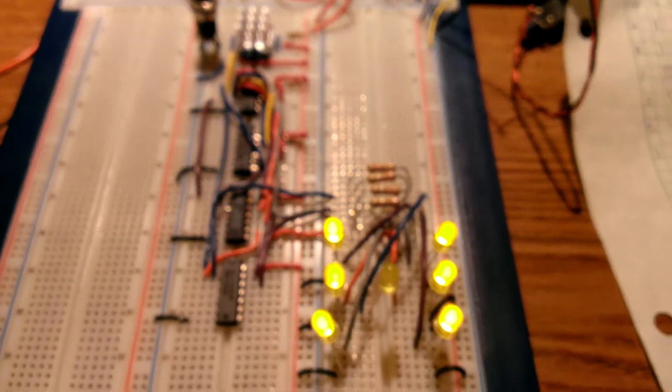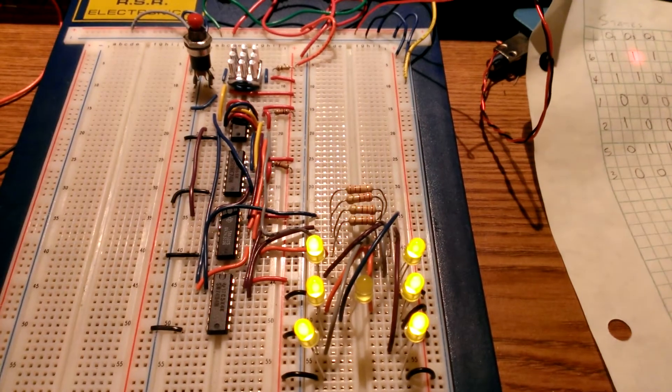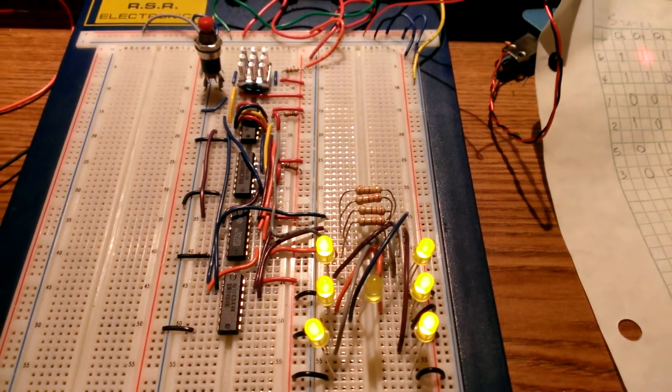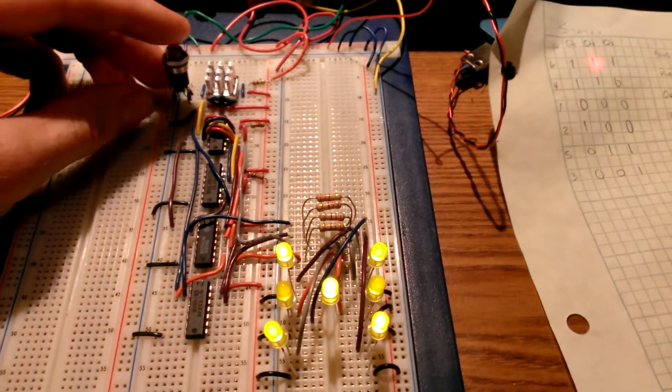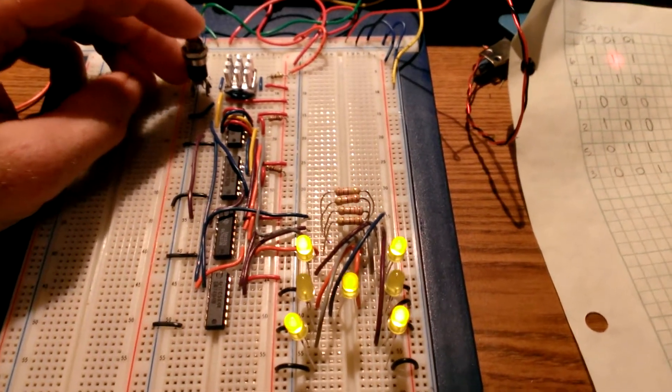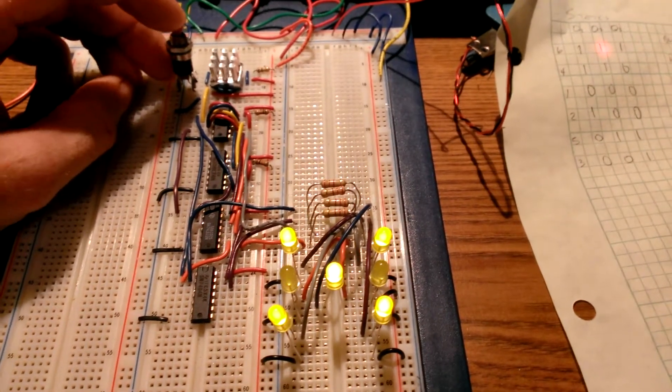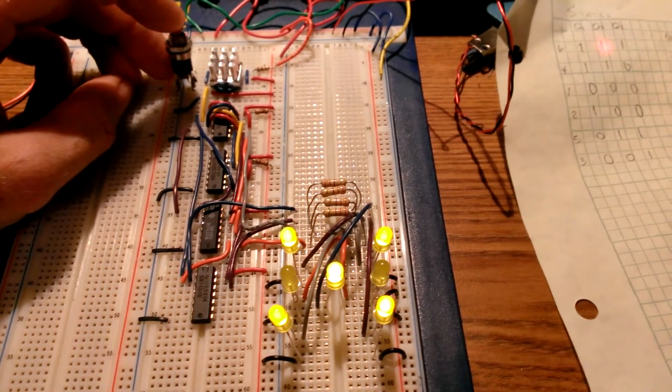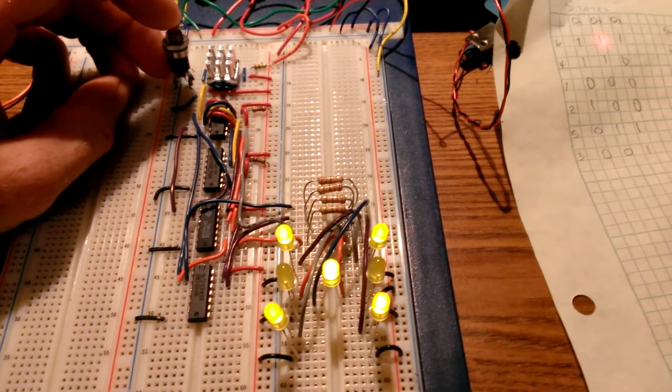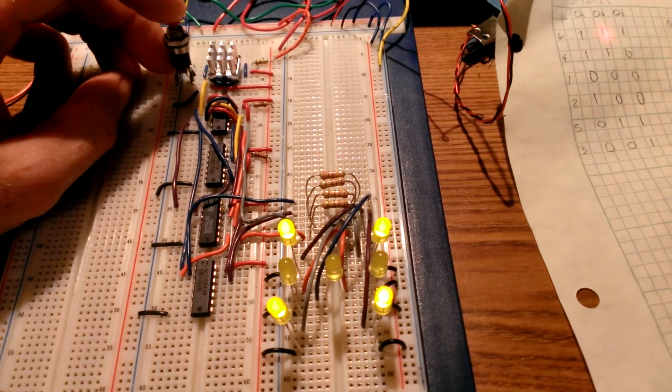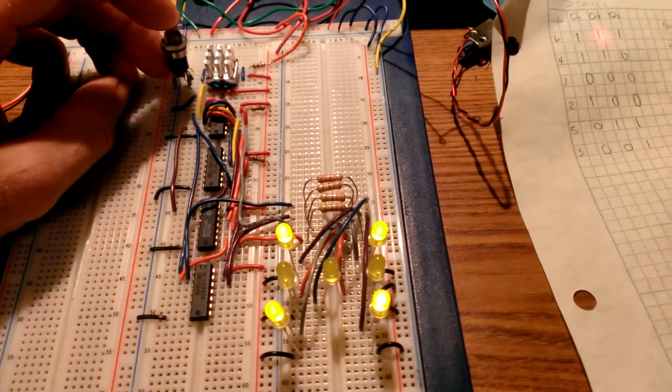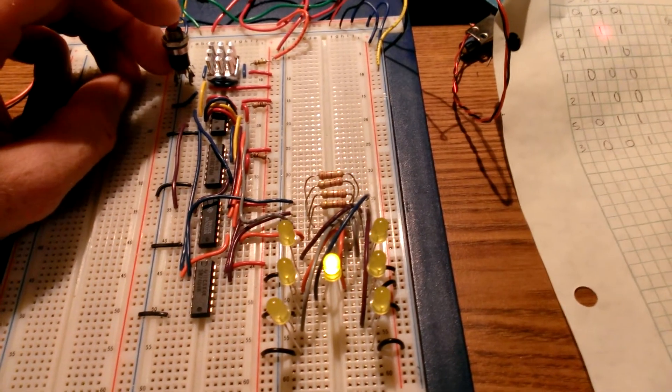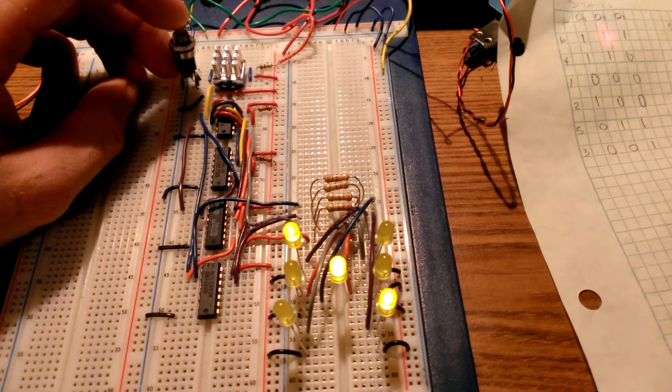And now I can show you the operation of the circuit. So whenever I press that red button what's going to happen is it's going to pulse the 555 and it's going to allow for a random number to be represented based off the outputs of the D flip flops.